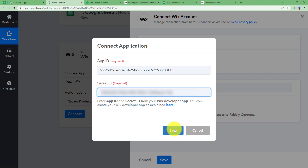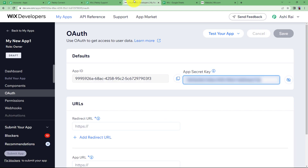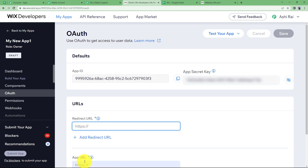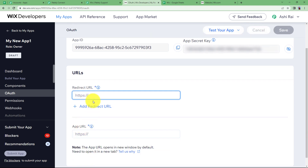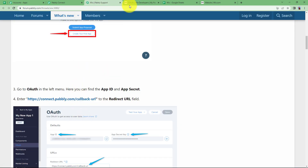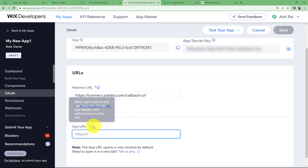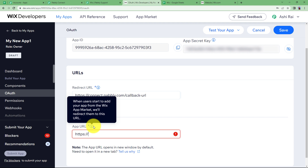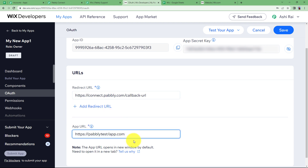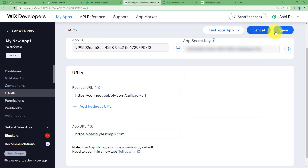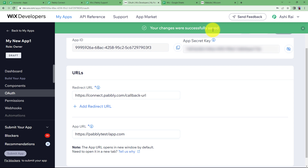Now before you click on Save, make sure that you have given certain permissions. You have to enter the Redirect URL and give an App URL for your application. For the Redirect URL, copy this URL — copy link address — and paste it right here. Once this is done, you have to give an App URL. Type this part and then give any random name you want to give to your application. Now the Save option is visible to you, so click on Save. Your changes have been successfully saved.